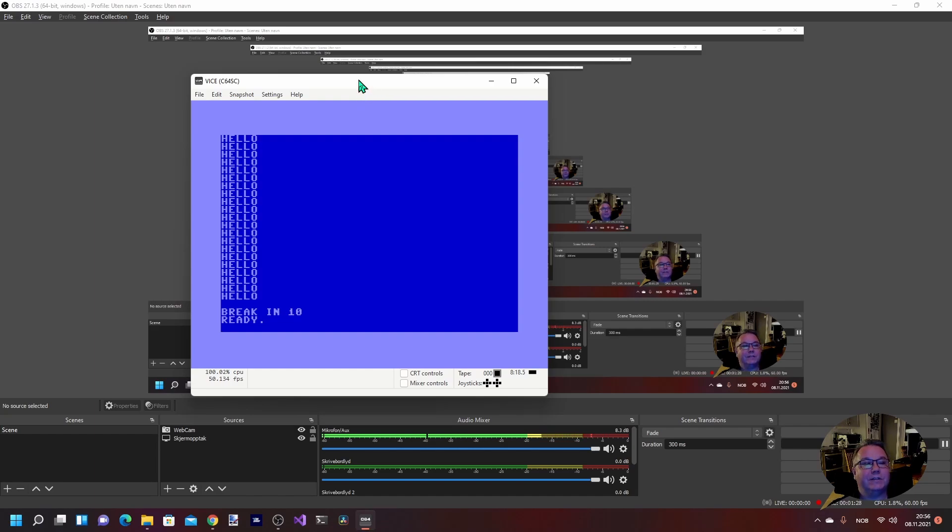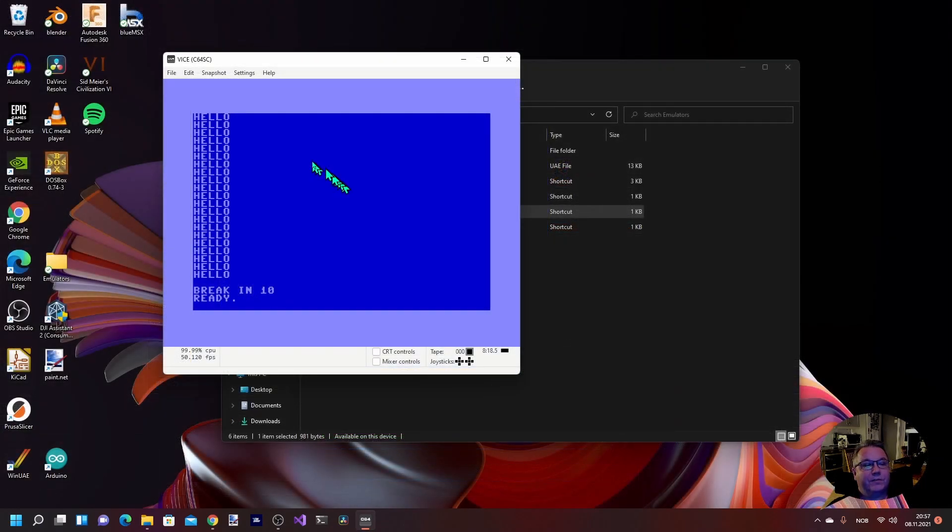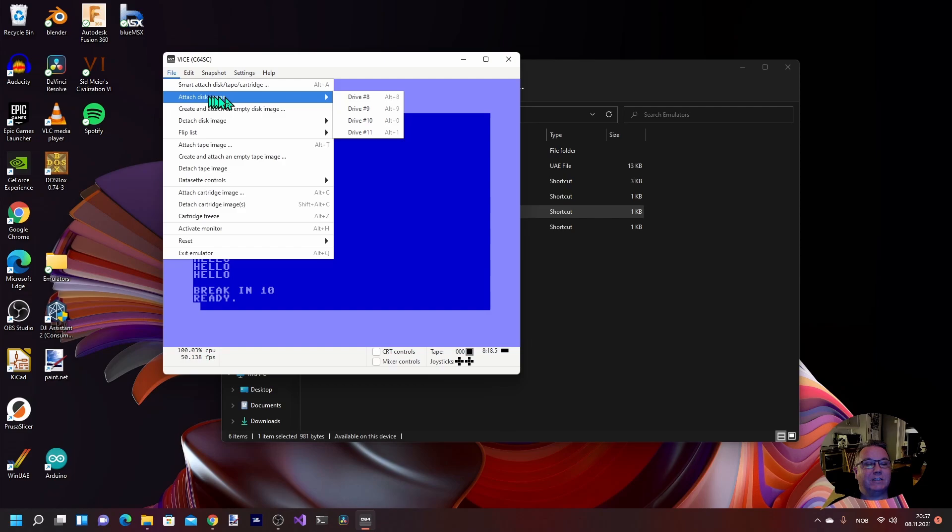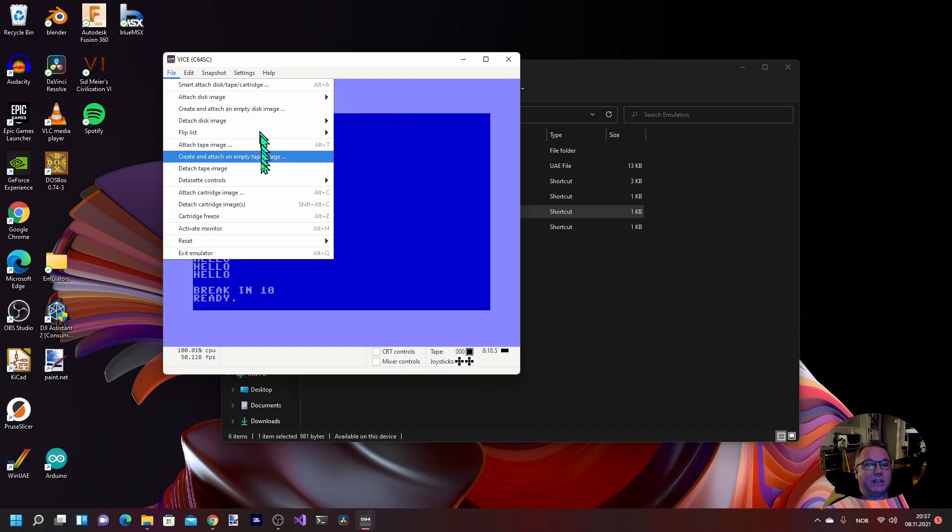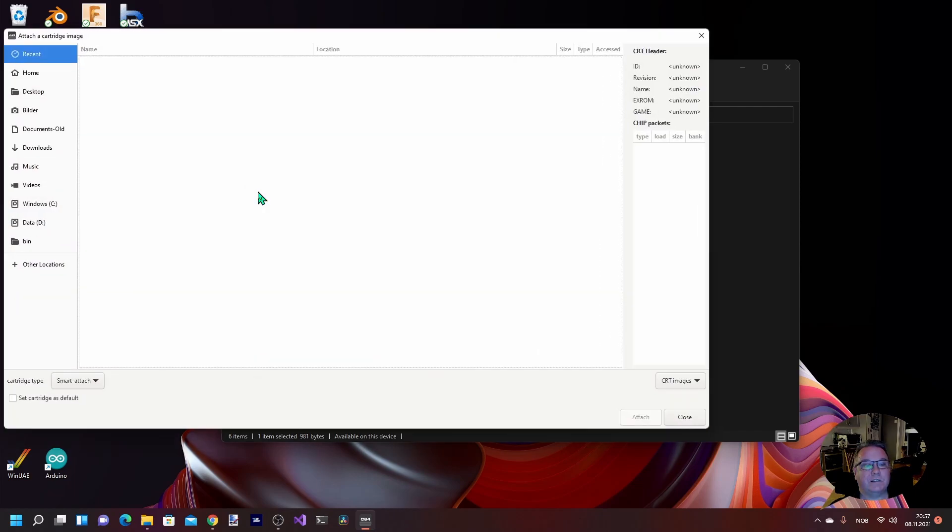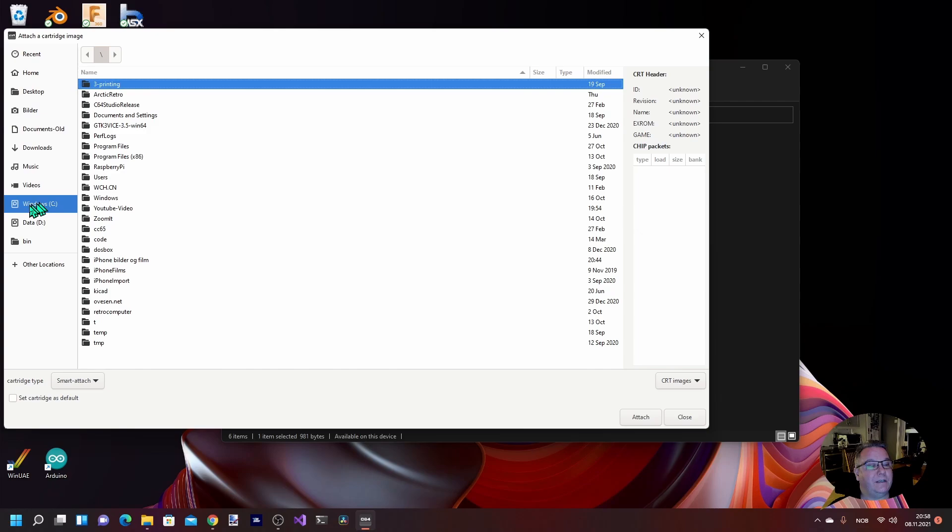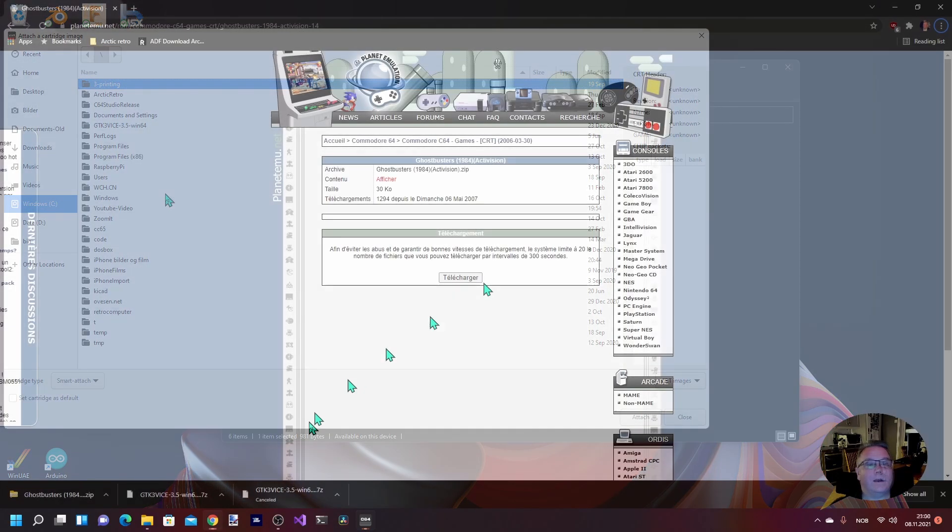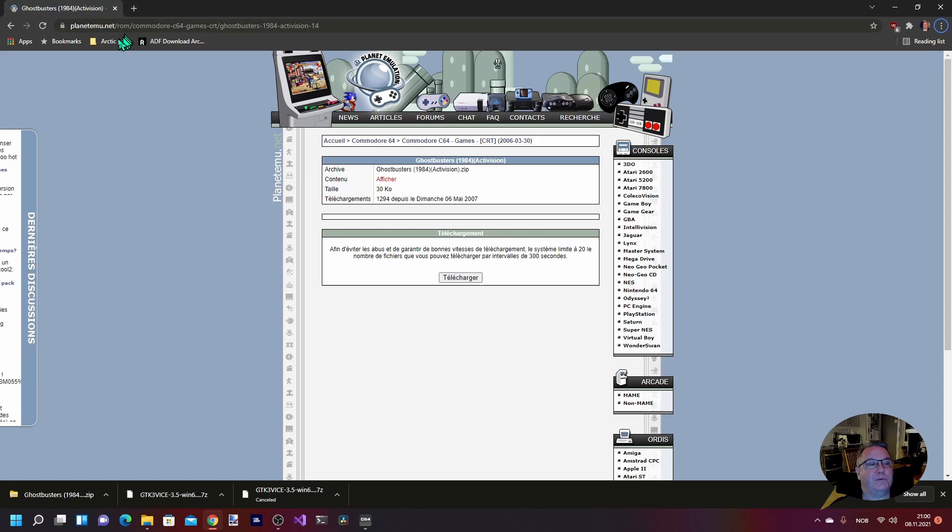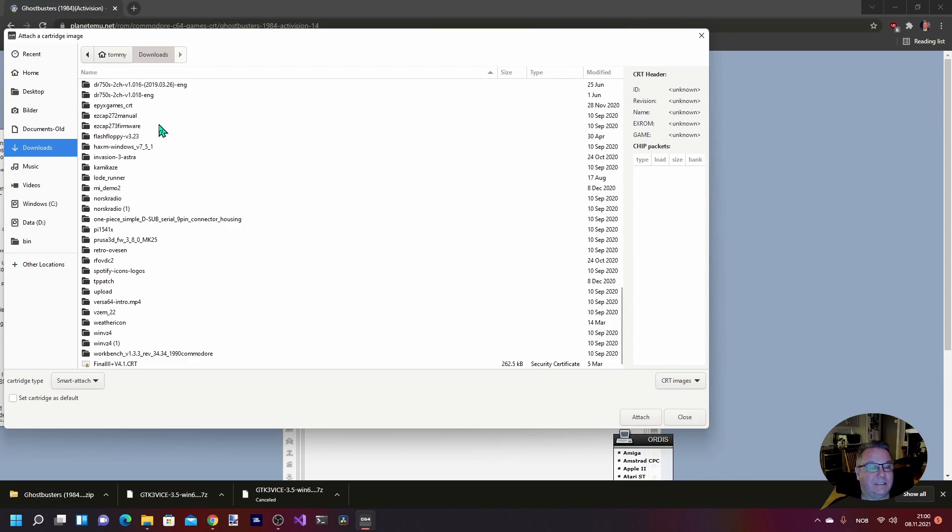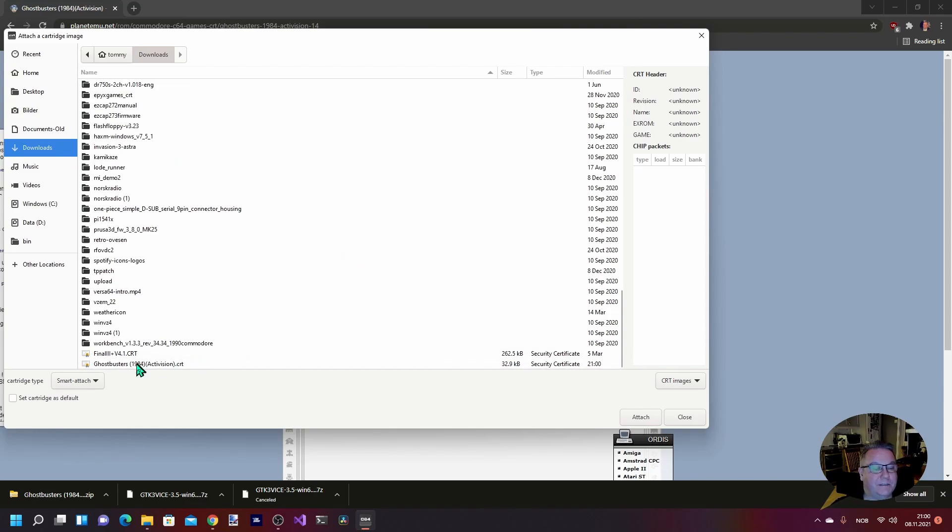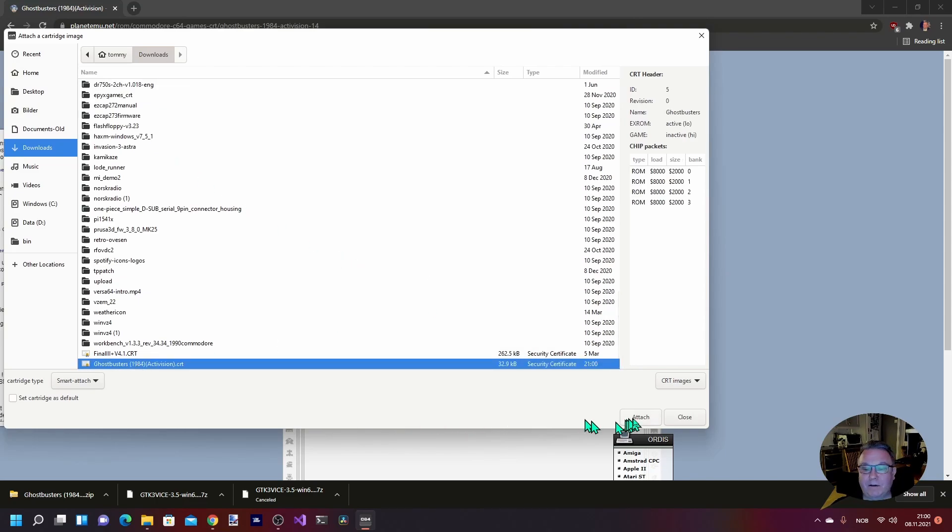To run the software or games, you simply attach either a disk image or cartridge, or you can even attach tape images. But we're going to start by attaching a cartridge image. And here you get your disk drives, and you can just find whatever CRT file that you have downloaded. I went to planetemu.net and I downloaded Ghostbusters from 1984. Let's see if I can find it. Yeah, it's right there, and then you just click.